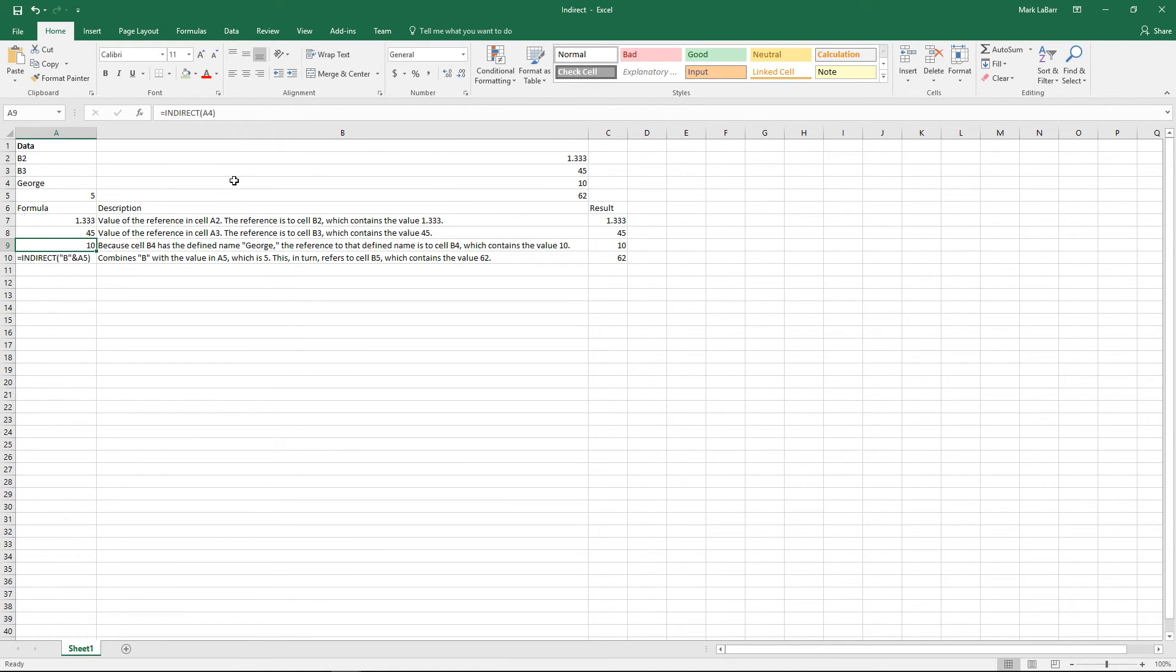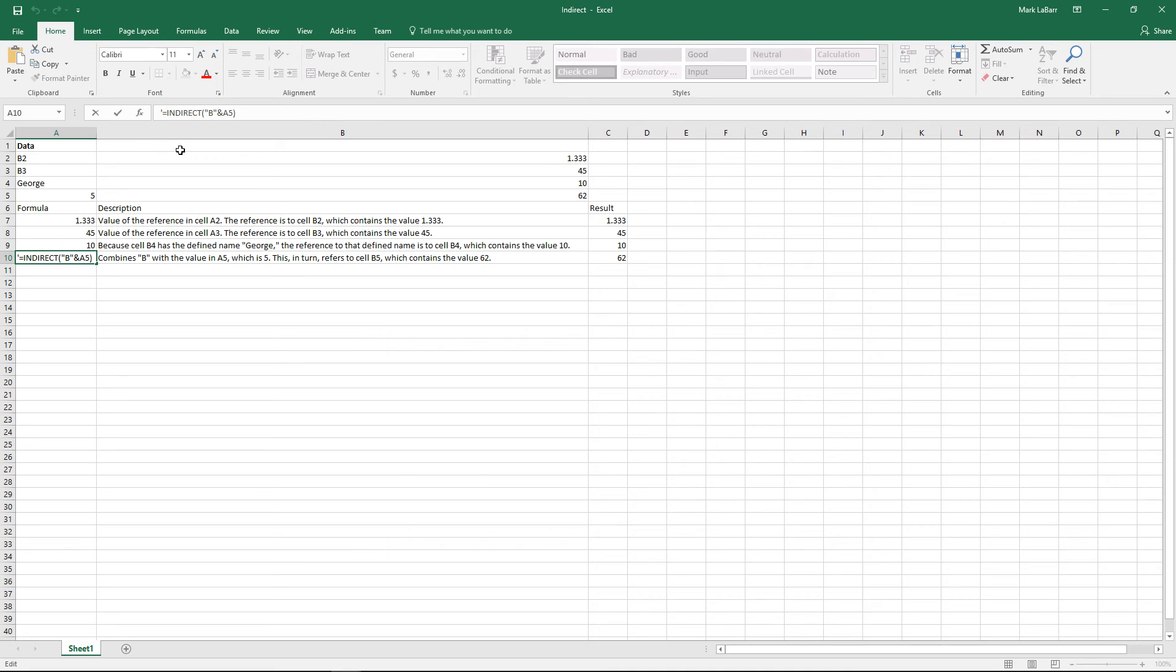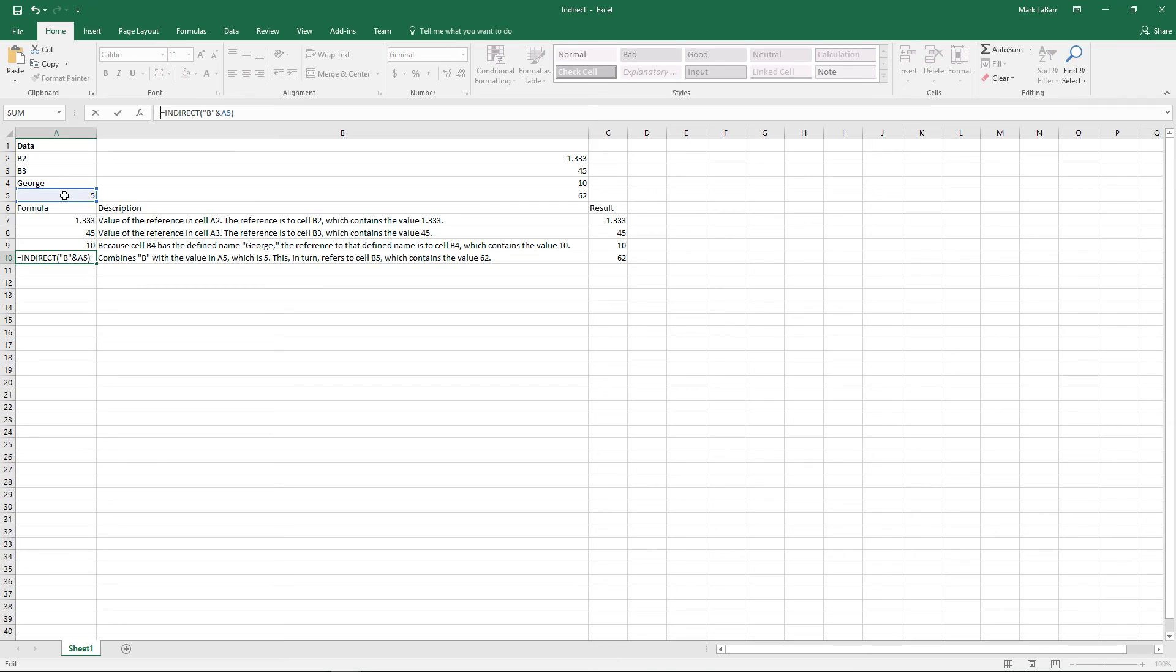Finally, we can concatenate using the INDIRECT formula. This will go to A5, which will give us 5 back, and we'll add on to it using an ampersand symbol B to it. So this should reference B5 ultimately, and we should get 62 as a result. And there you have it.